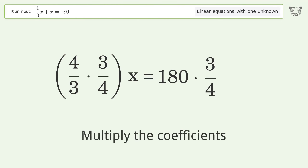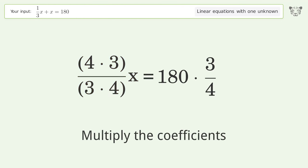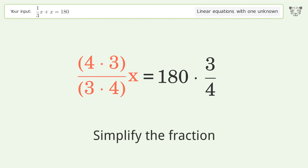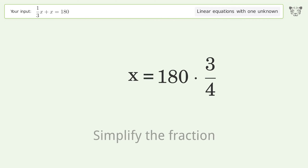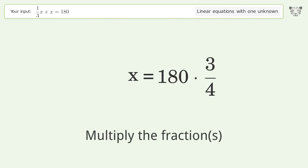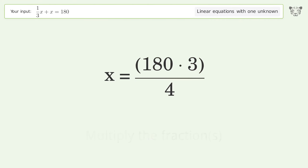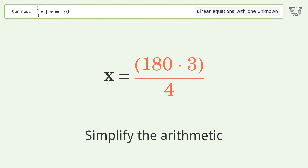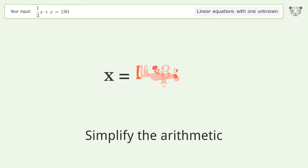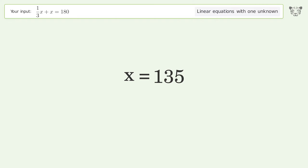Multiply the coefficients. Simplify the fraction. Multiply the fractions. Simplify the arithmetic. And so the final result is x equals 135.